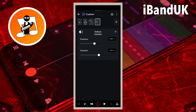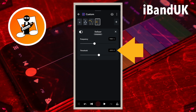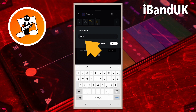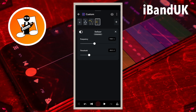Threshold sets how much the S sound is reduced by. You might want to try tapping on the play icon and dragging the dot on the line below the word threshold. Or just tap on the text box to the right of the word threshold, type in minus 30, and tap on save.